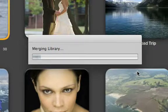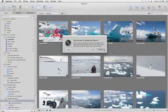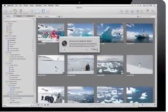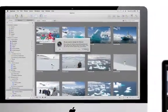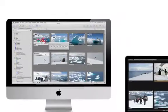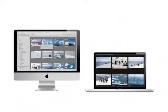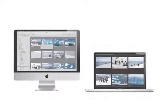Aperture's library merging feature also lets you combine several libraries into one. With the ability to split, merge, and sync libraries, Aperture lets you manage large collections of photos across multiple Macs.